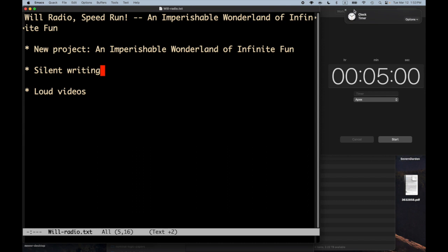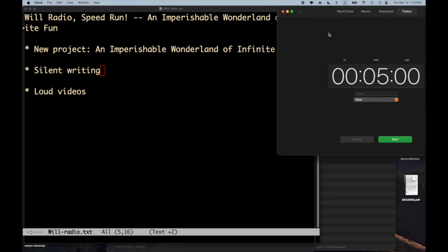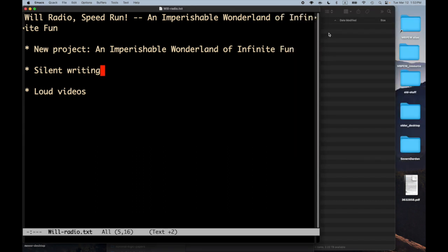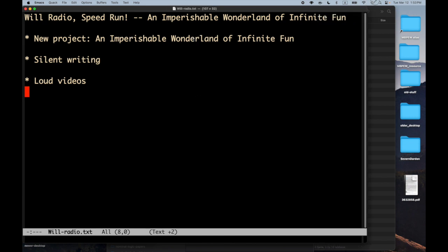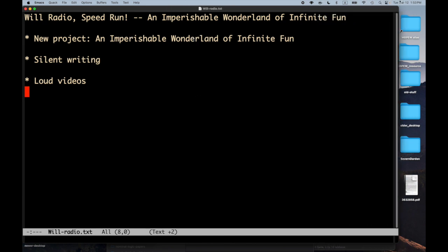And my time is up. So if you want to follow my progress, you can just watch the progress on the GitHub repo for An Imperishable Wonderland of Infinite Fun, and you don't have to watch a bunch of silent videos showing me typing and playing around and fumbling around.